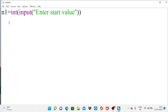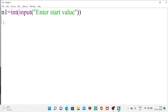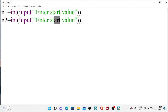The resulting integer value is stored in n1. We repeat the same statement to read the stop value — this time we change the variable name to n2. Note that the stop value is always greater than the start value.